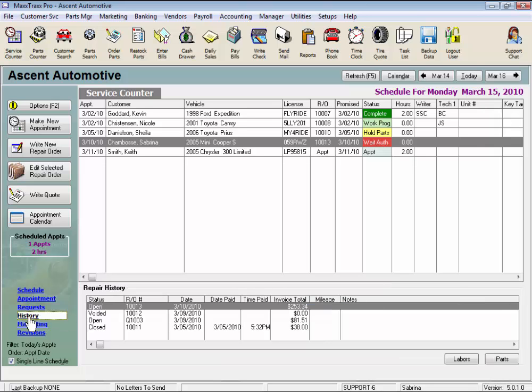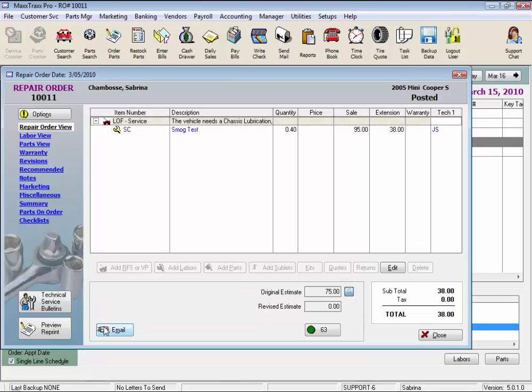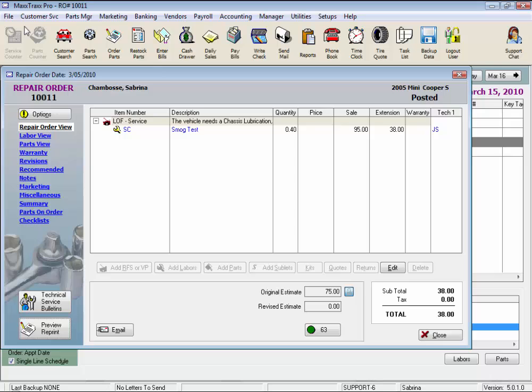The history view gives you quick access to the previous repair orders. Just double click on the closed repair order you want to view. And here it is. You could also print it from here if you wanted to. But we'll just close this one.